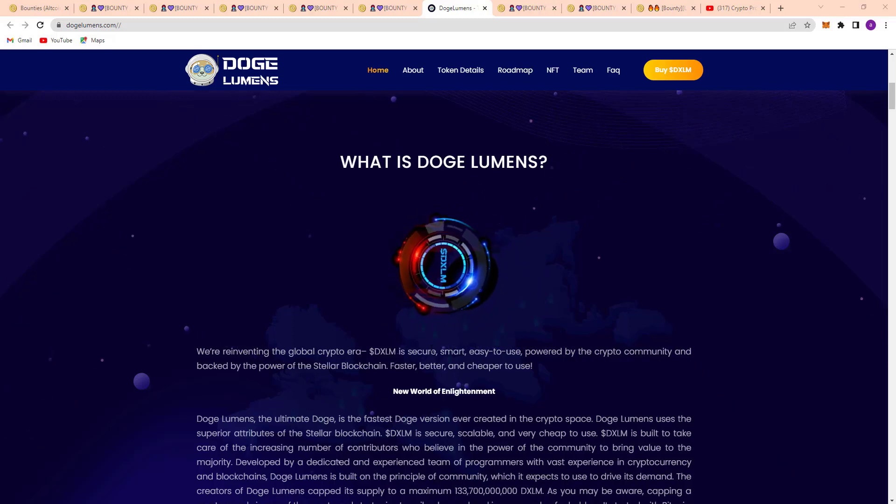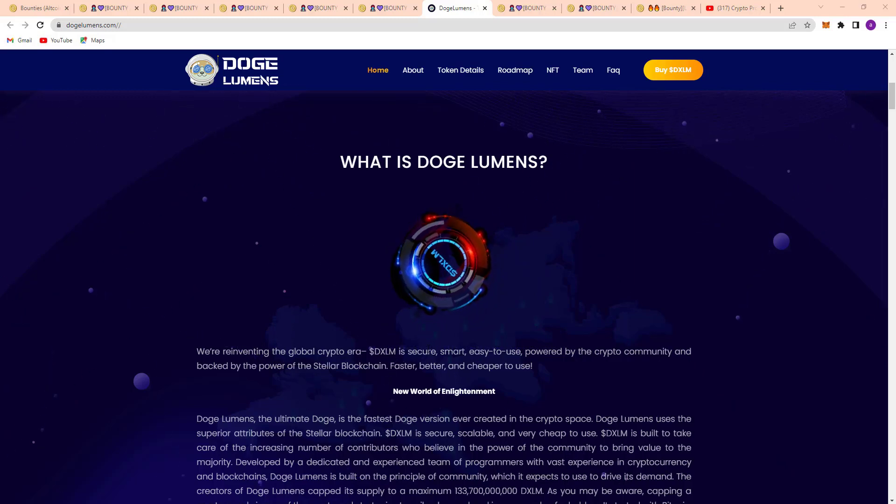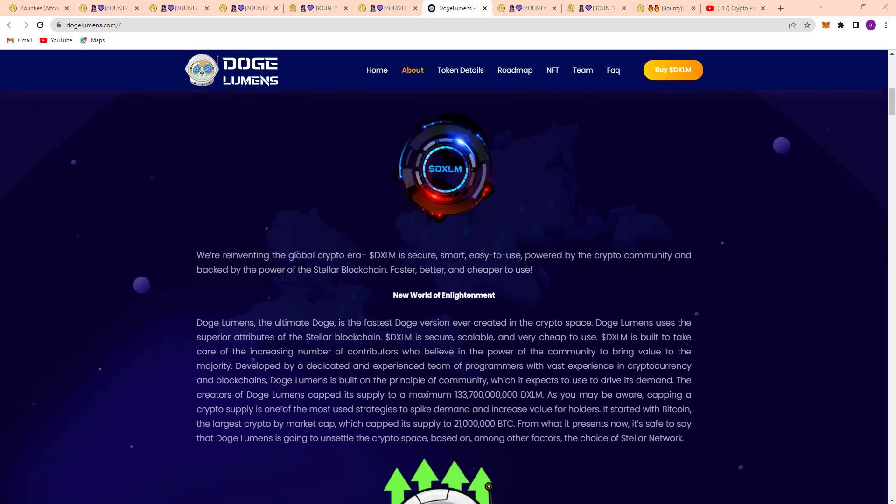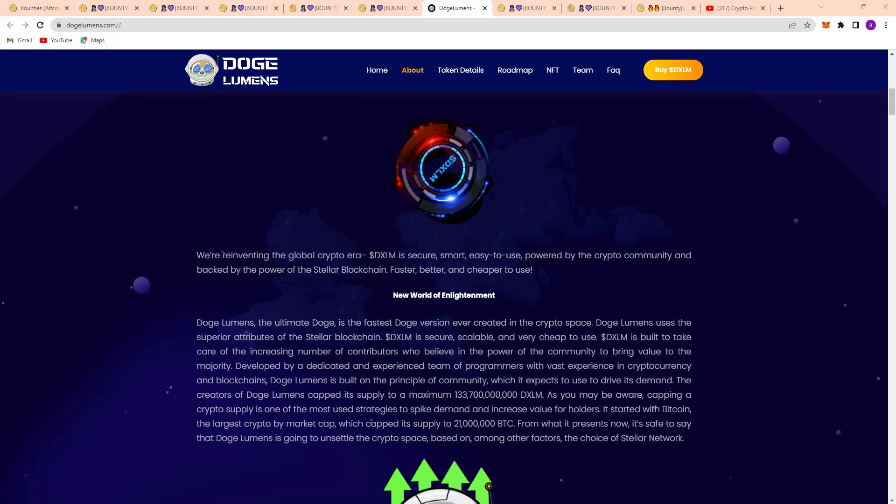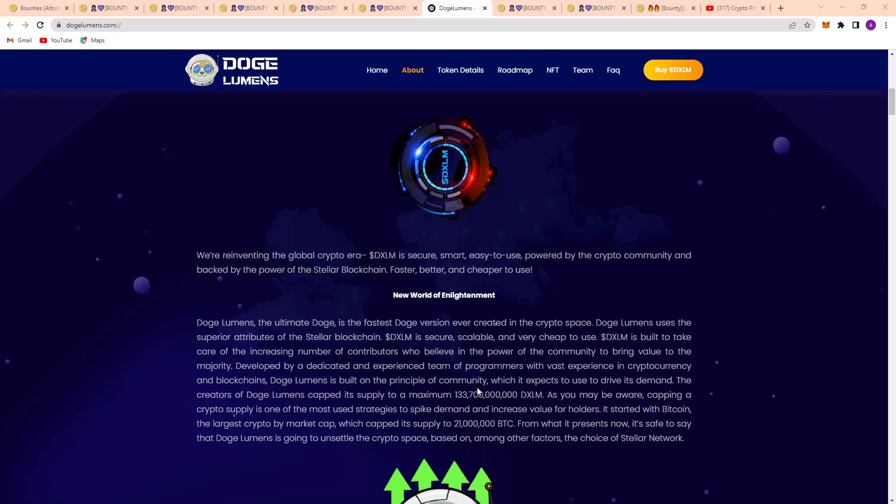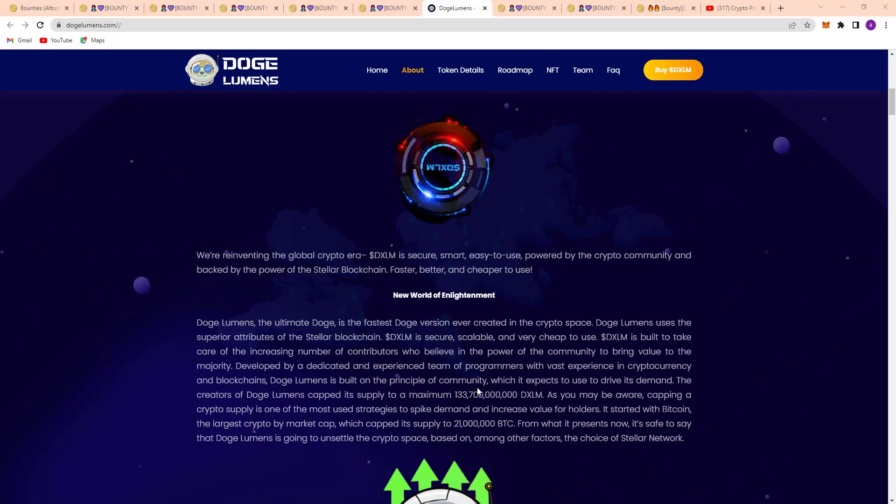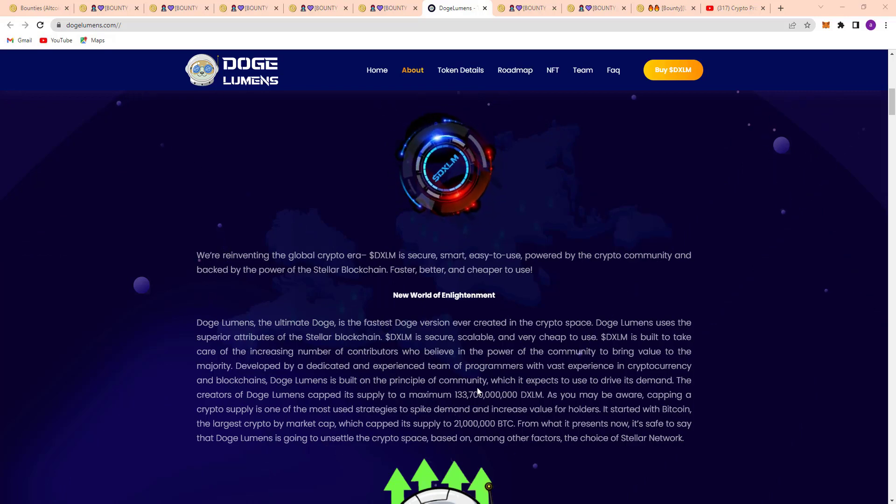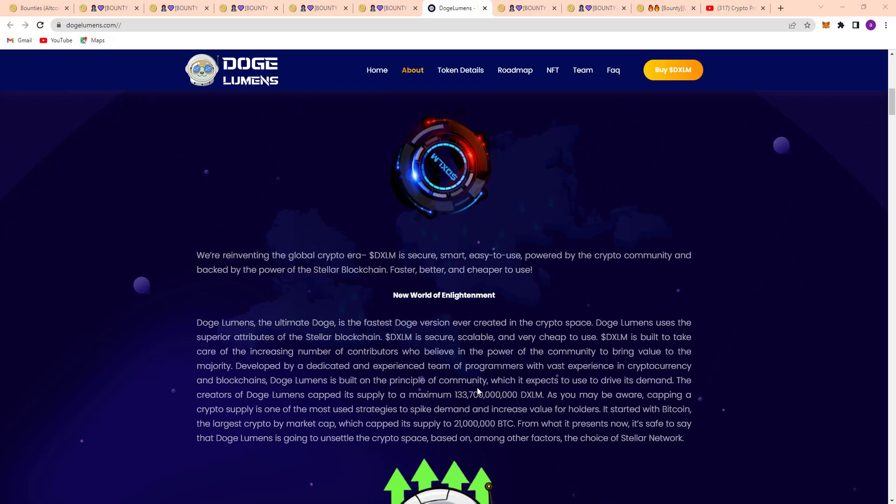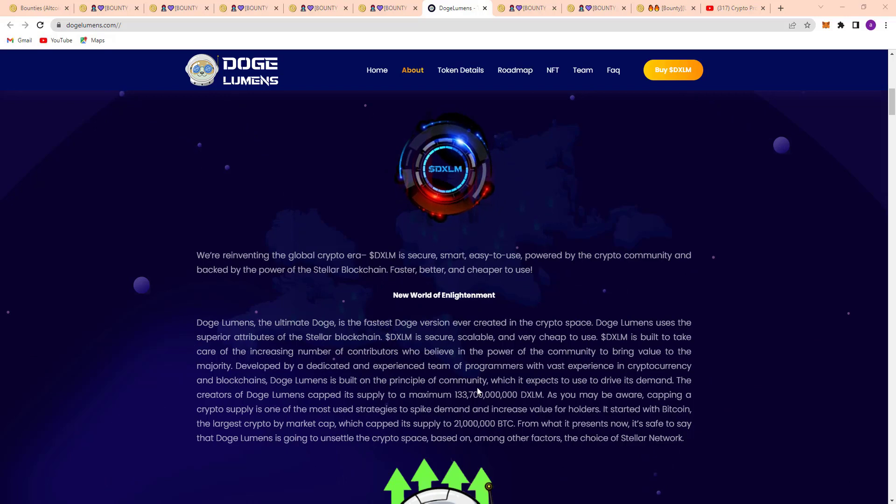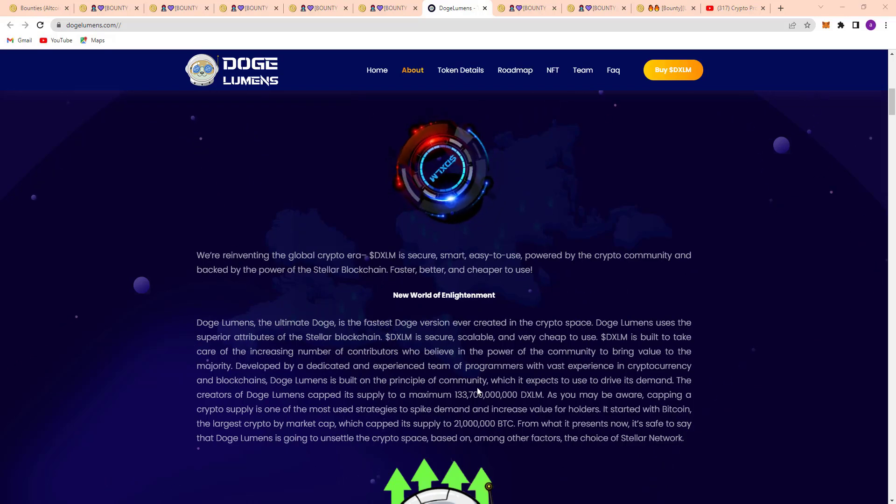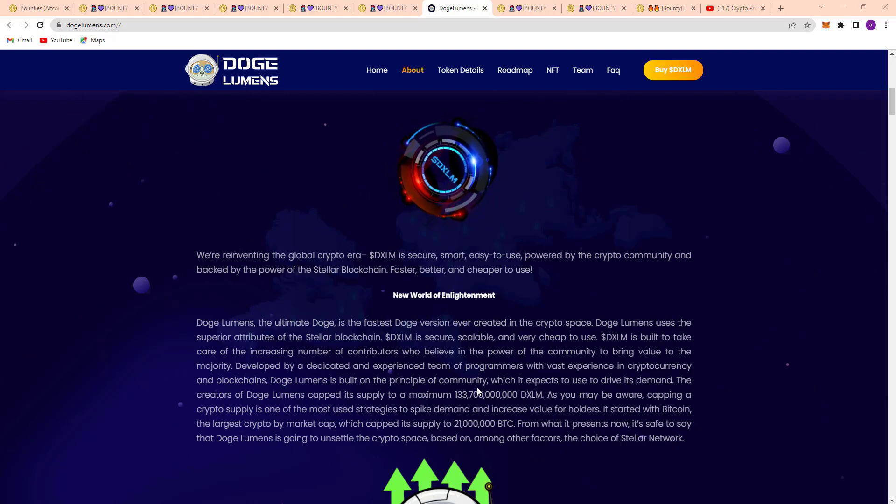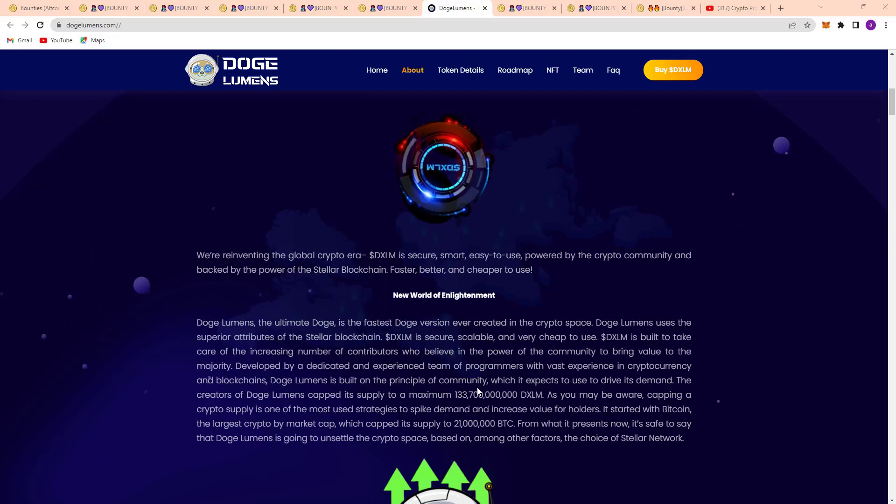The creators of Doge Lumens have capped its supply to a maximum DXLM supply. Here you can see, as you may be aware, capping a crypto supply is one of the most used strategies to spike demand and increase value for holders. It started with Bitcoin, the largest crypto by market cap, with a capped supply of 21 million BTC.